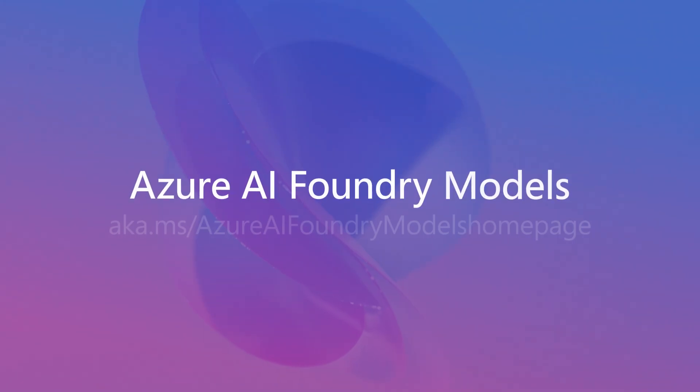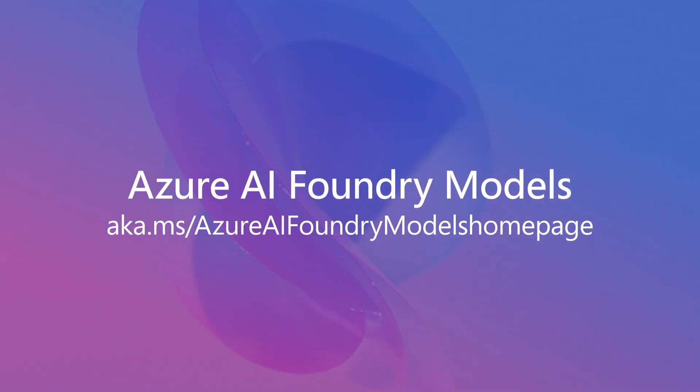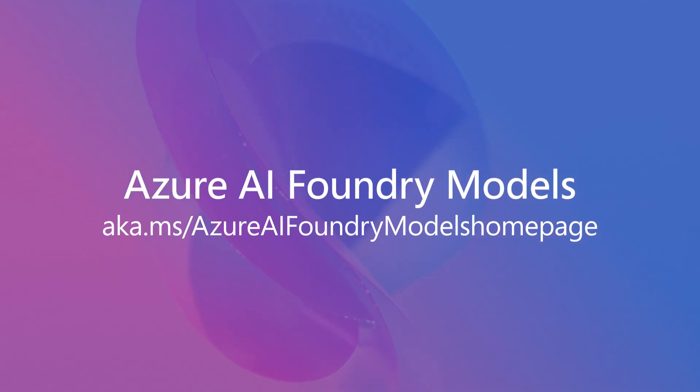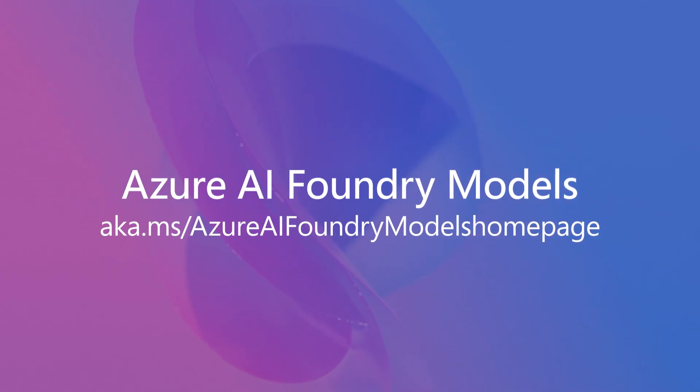So move faster, build smarter, and deploy responsibly with Azure AI Foundry.